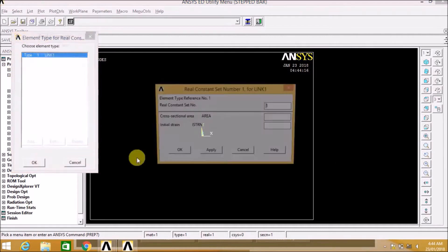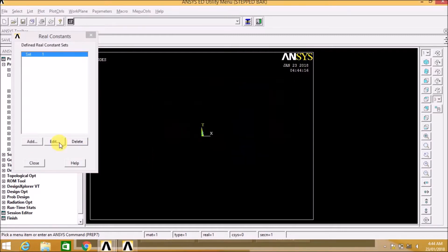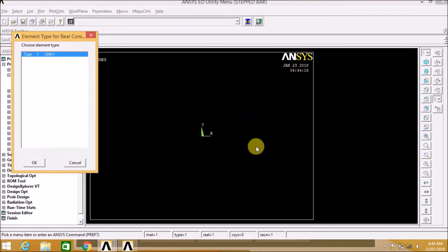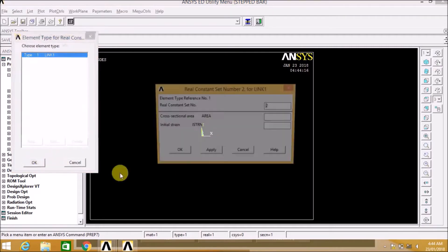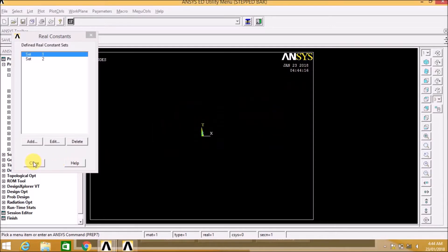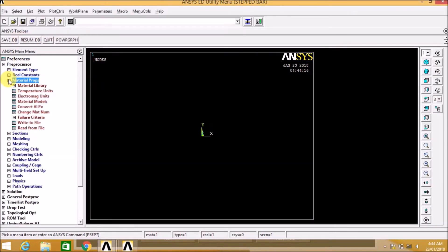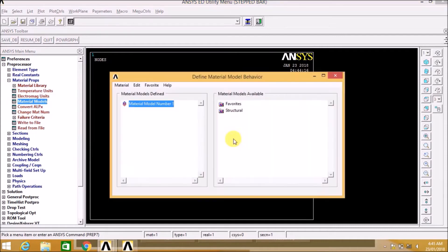Now let us define the real constant, that is properties. We define here area. It is 900 mm square, real constant 1, this is of section 1. Now let us add another area. Since we have two sections with different cross section areas, we need to define two real constants. So real constant 1 and 2 sets are defined.